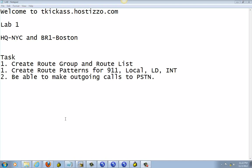Okay, welcome back to TKGas.hostsysl.com, part 2 of the previous video. We already created route group and route list, also route palette. We already created 911 call, local, long-distance, and international. Right now we're just going to test it out to see if it can call to the PSTN.